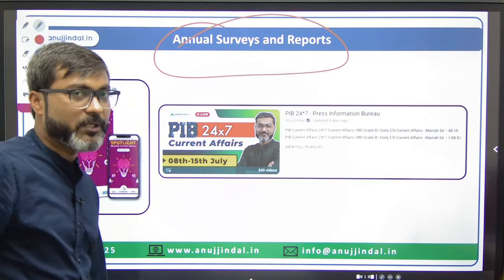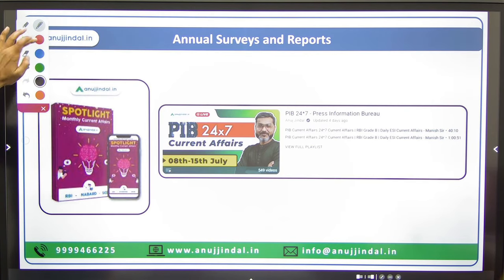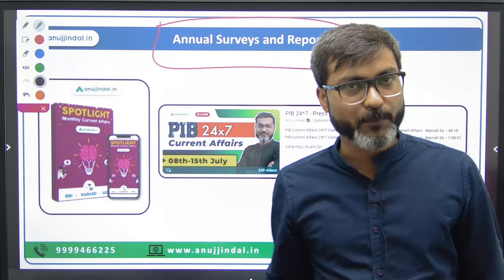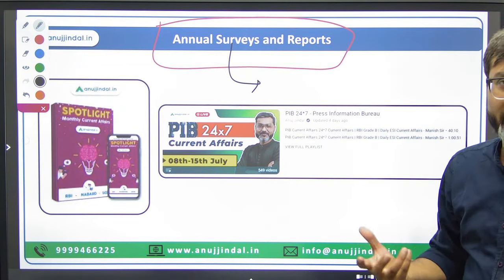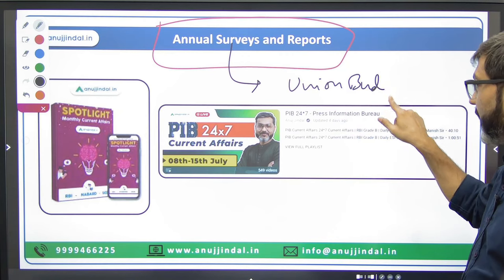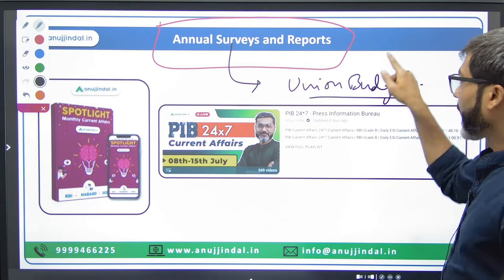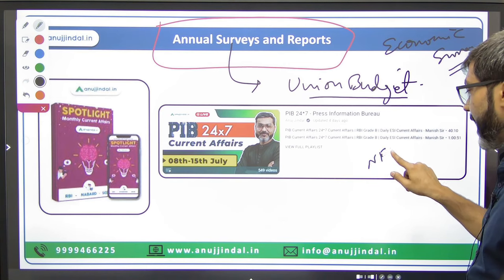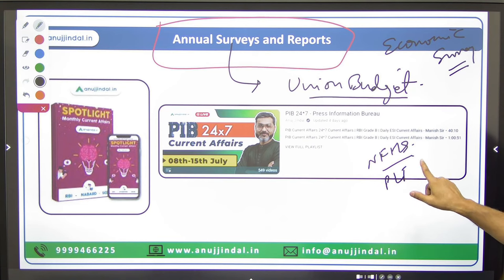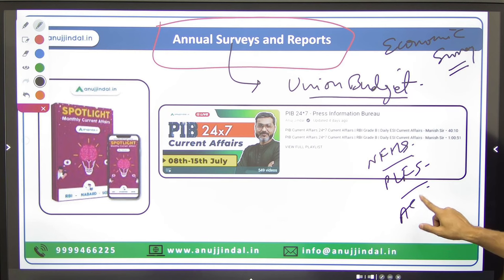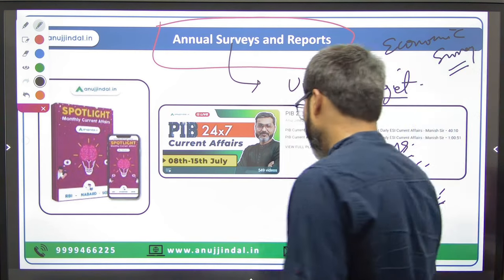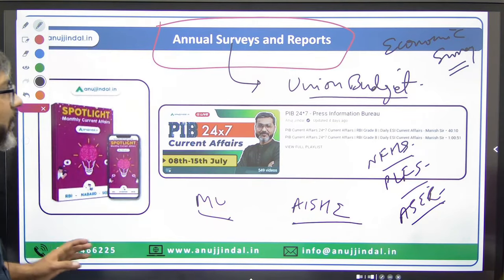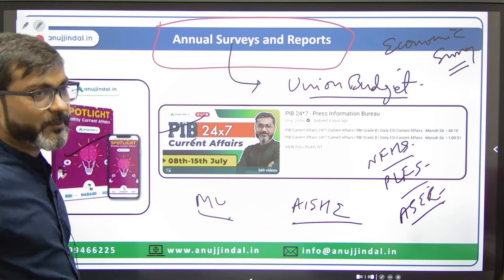For Annual Surveys and Reports — including reports and indices from major international organizations like World Economic Outlook, World Development Report, and annual surveys like the Union Budget, Economic Survey, NFHS (National Family Health Survey), PLFS (Periodic Labour Force Survey), ASER Report, and All India Higher Education Report — all of these are covered in PIB sessions and Spotlight. So for annual surveys and reports, follow these two sources: PIB 247 and Spotlight.